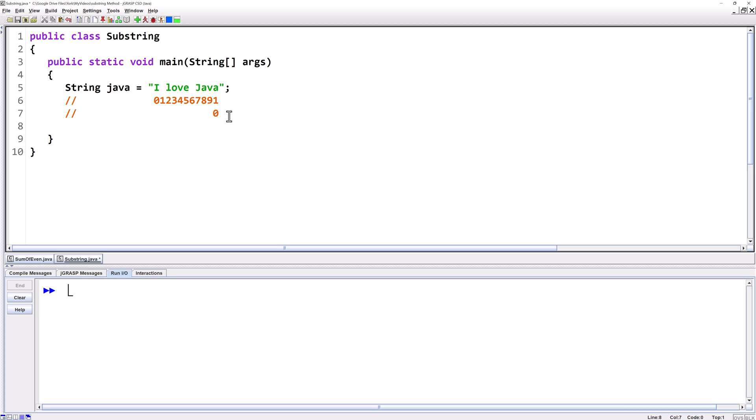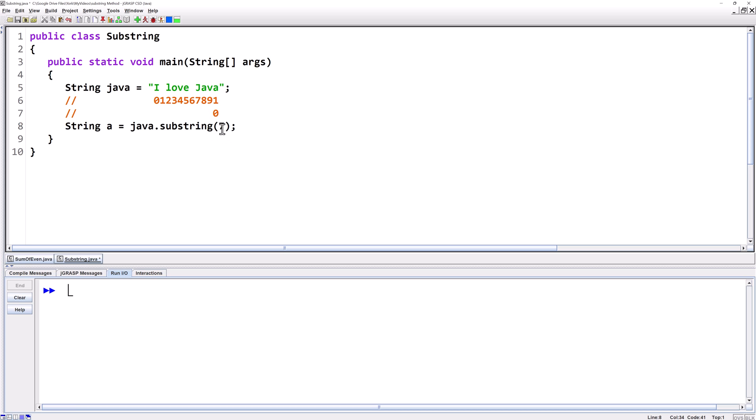Let's start by just taking the word Java. So we're gonna say string and we'll call it a equals. The string we're starting from is the one that the Java variable is pointing at. So we're gonna say Java dot substring then parentheses. This version of the substring method that we're gonna use has one parameter so it means we've got to give it one argument here. We want to start at seven and go all the way to the end. So we'll say seven and it'll go all the way to the end.